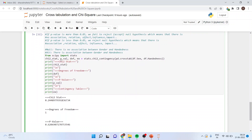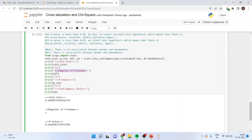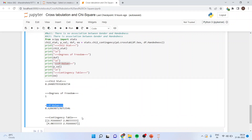The command: from scipy import stats, then chi_square, p_value, degree_of_freedom, x = stats.chi2_contingency(pd.crosstab(df.sex, df.handedness)). We insert this into chi2_contingency and get the value of chi-square. Then print the chi-square statistic, print the degree of freedom, print the p-value, and print the contingency table.